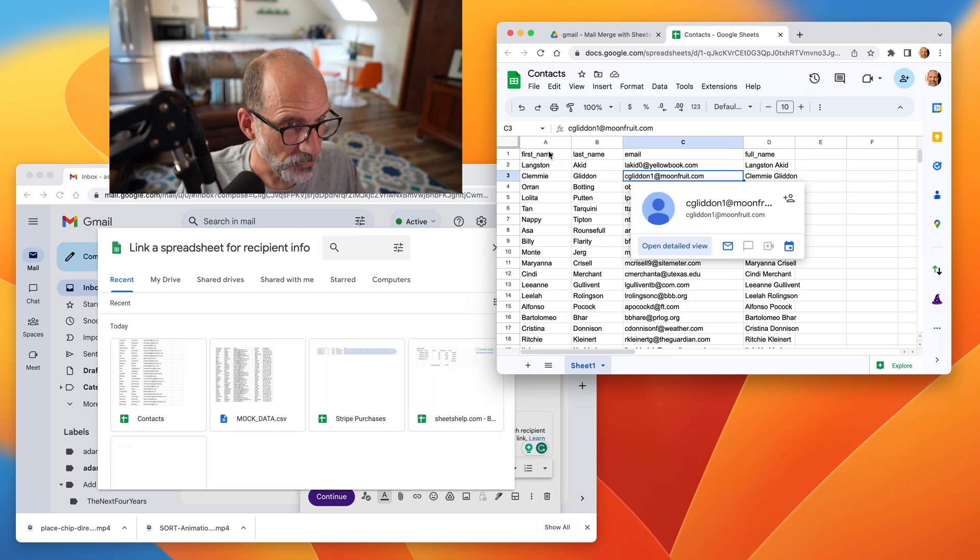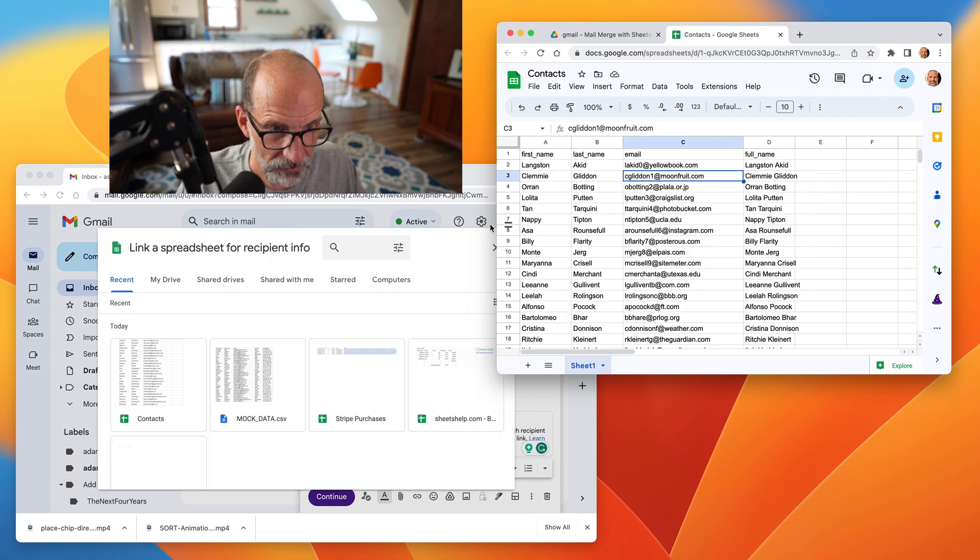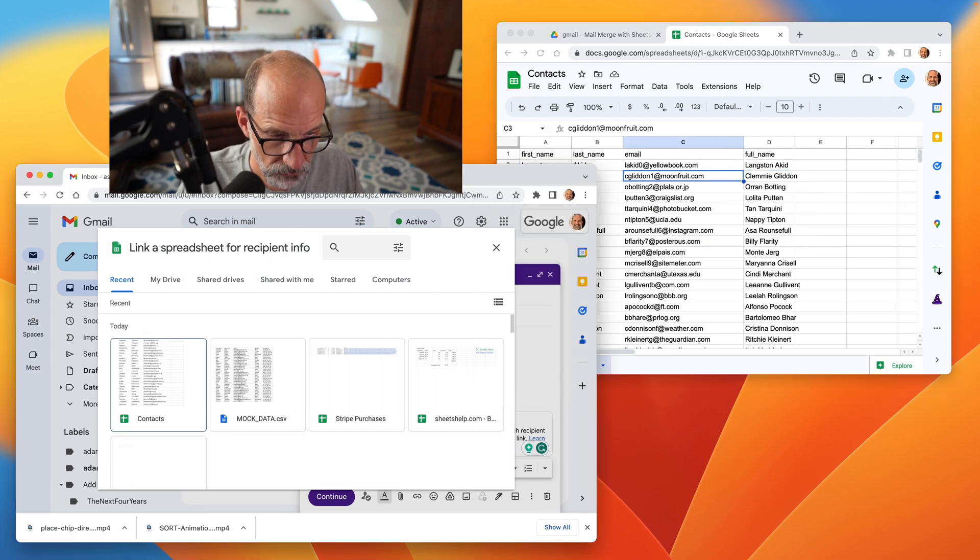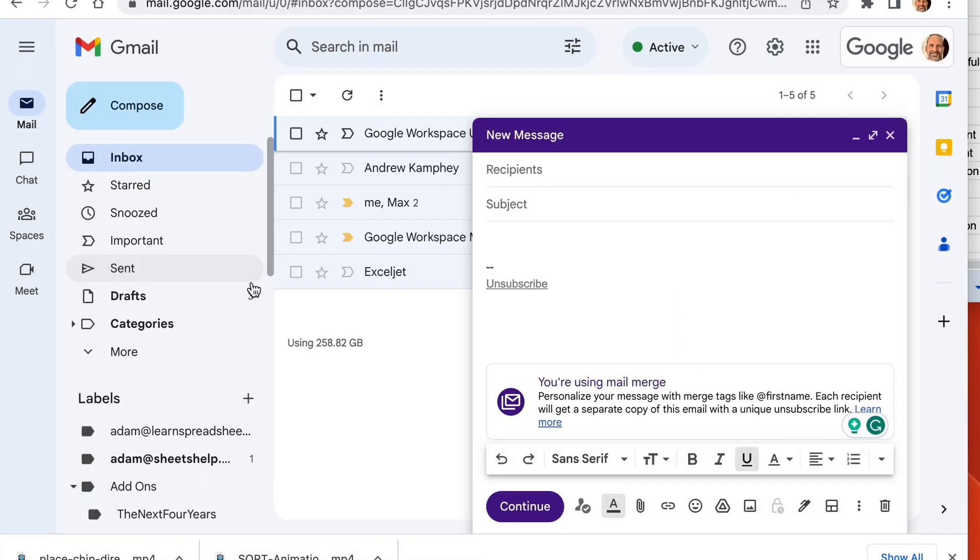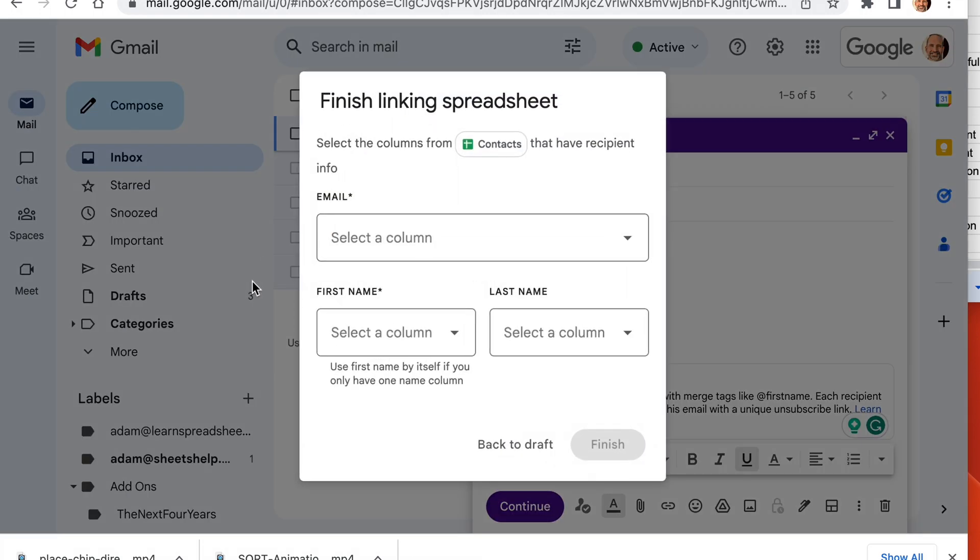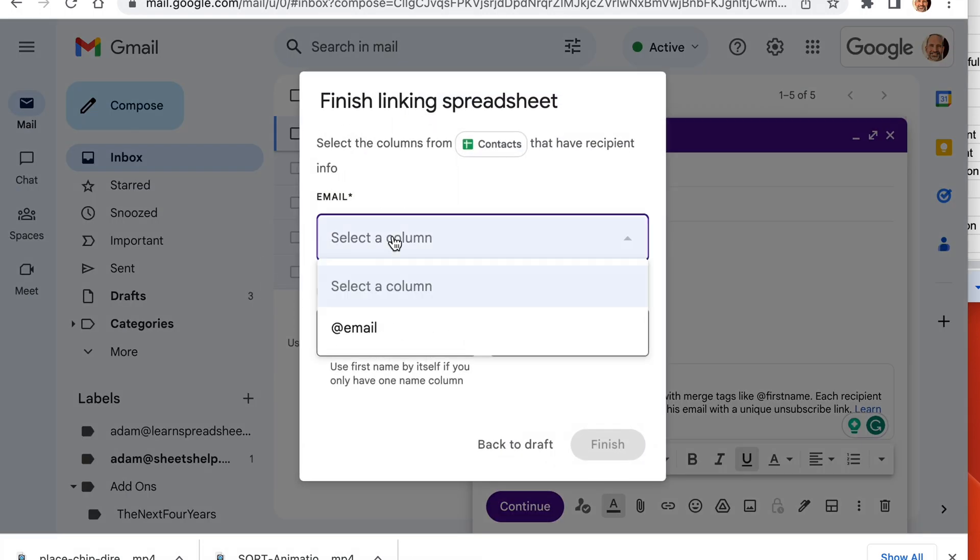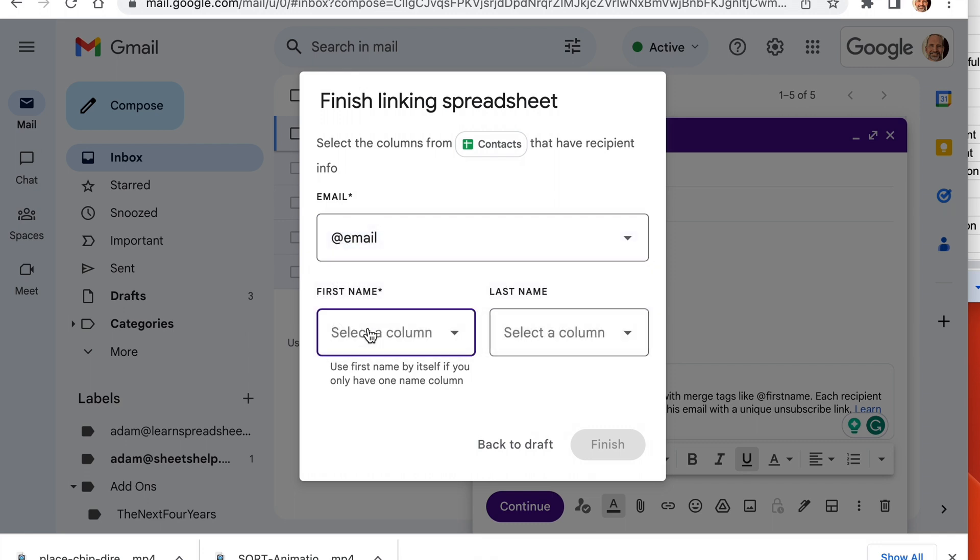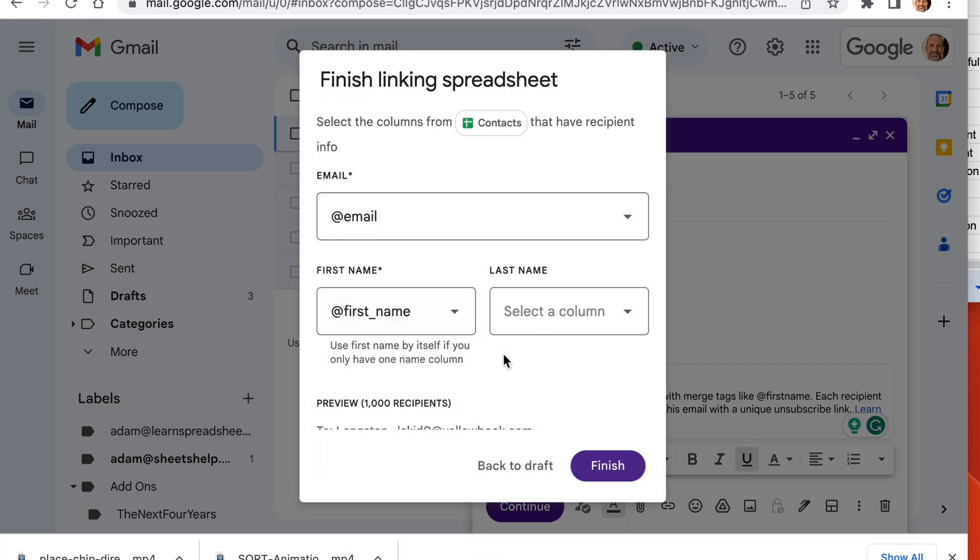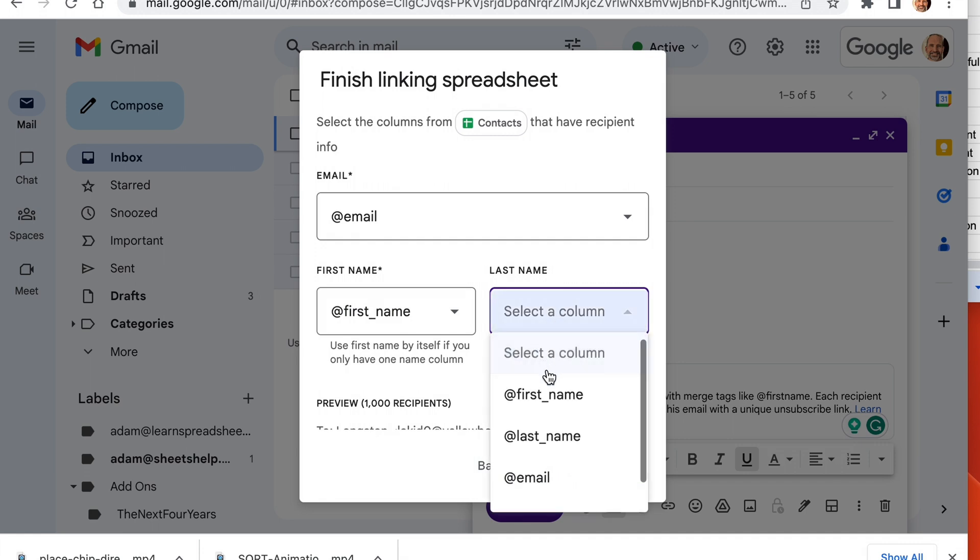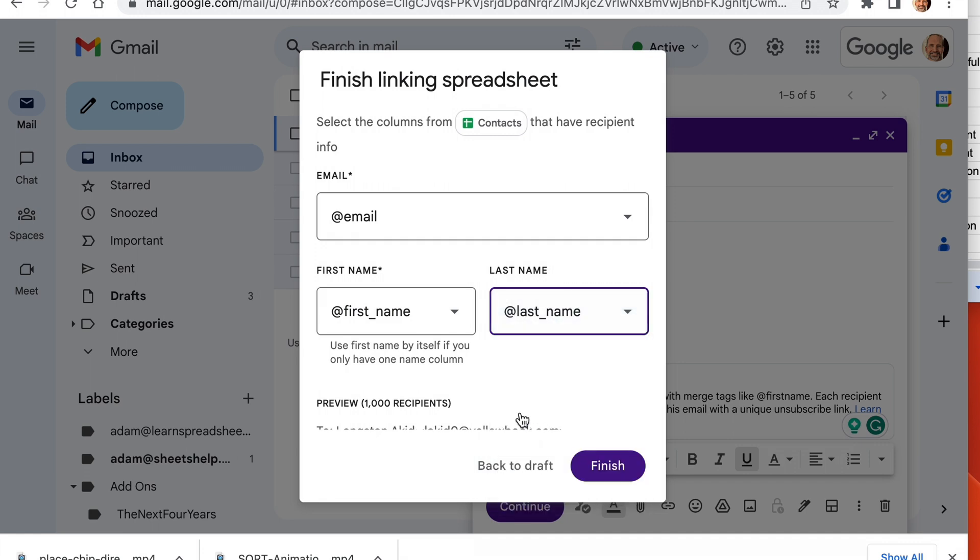So we will go back to Gmail. And it is right here because it's a recent document. It's on recent. If you couldn't see it, you could search for it. But we'll just click on contacts. And it wants to know where things are. So email, yeah, it's in the column labeled email. That's pretty easy. First name, last name.